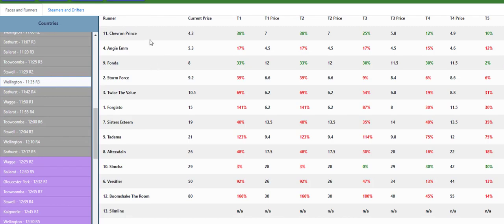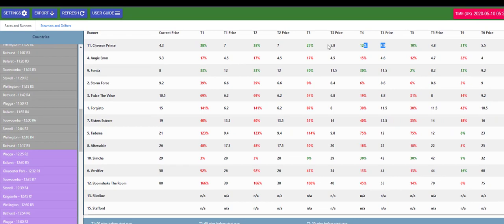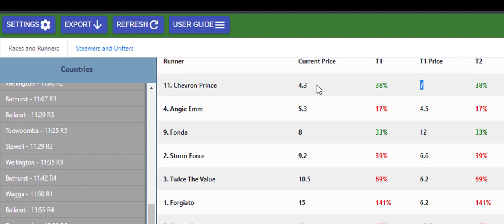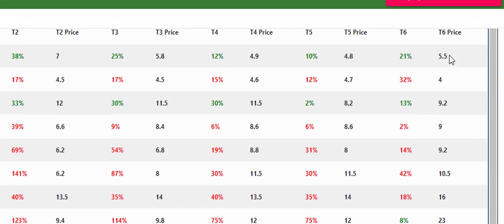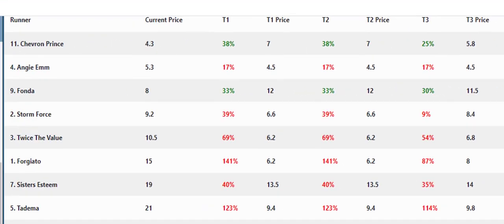We see here Chevron Prince right across very strong, very strong betting green right through, opened the morning 90 minutes at sevens and jumped at 4.3. So you can see even in the last five minutes it came in, it was 5.5 with five minutes to go and jumps at 4.3.